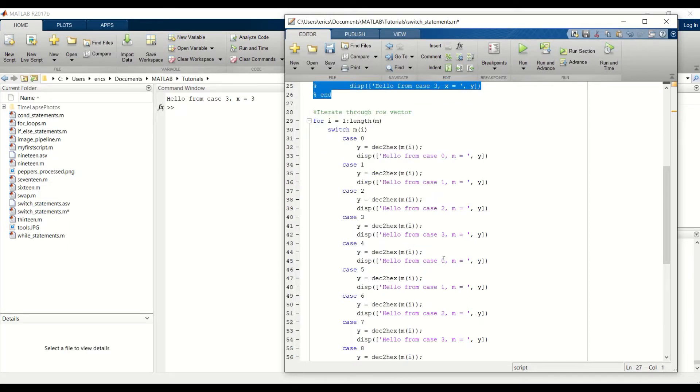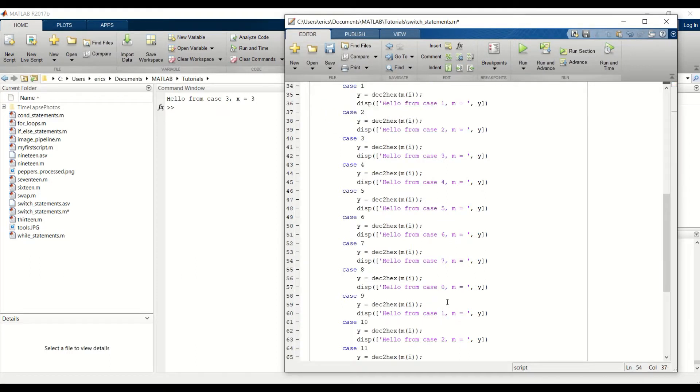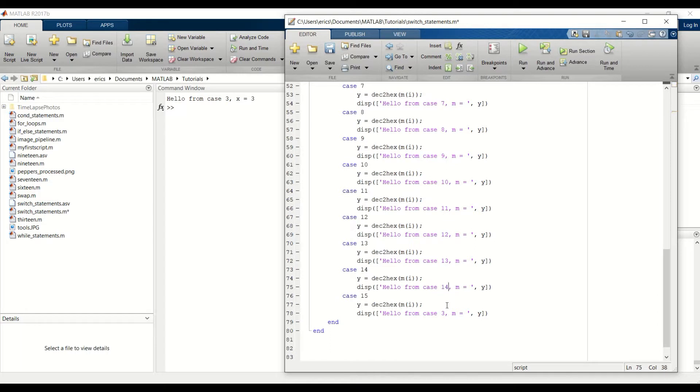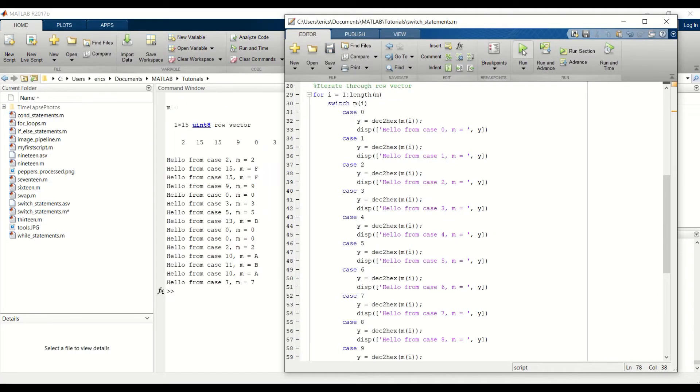Oops, I forgot to change the string here. Let me do that real quick. Okay, that looks good. Let's go ahead and run this.